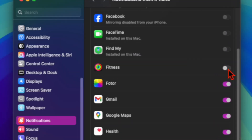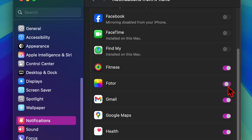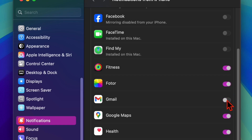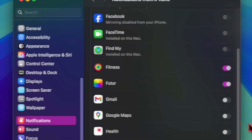However, if you don't want to completely disable the iPhone's notifications on your Mac, you can choose to allow only specific apps to send notifications. To do so, you have to turn off the toggles next to the apps whose notifications you no longer want to get on your Mac, and that's pretty much it.